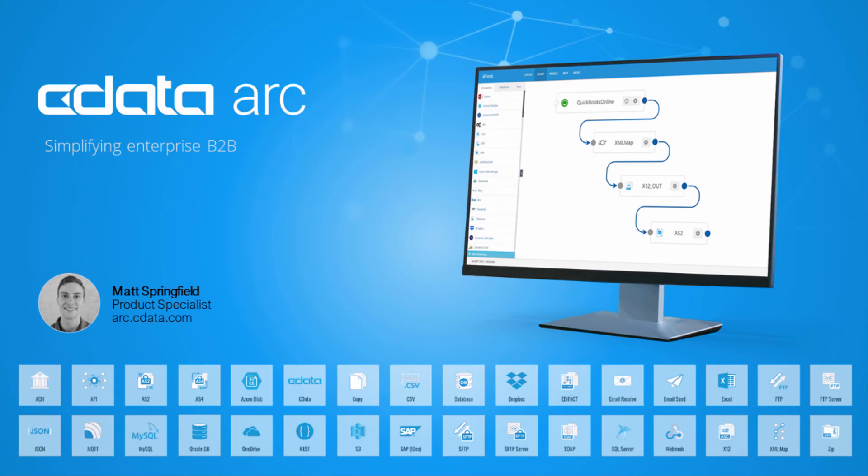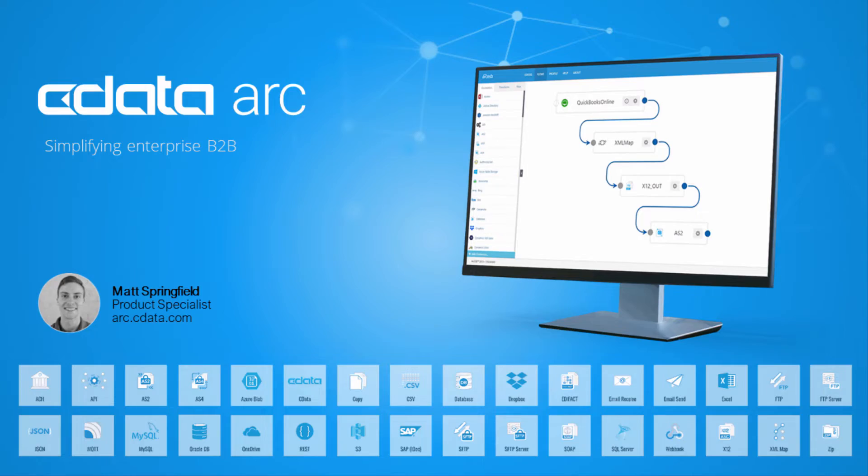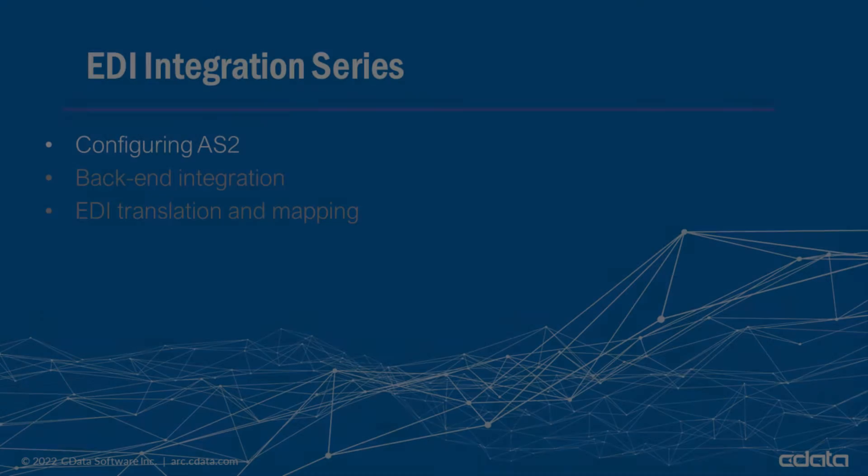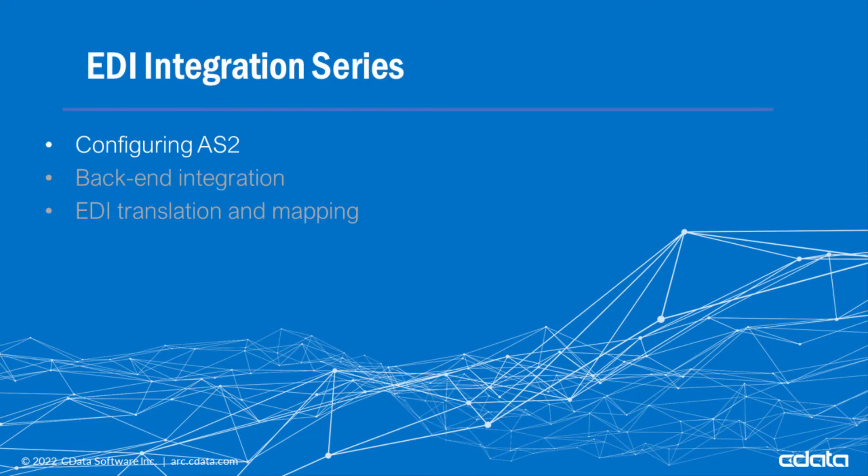Hi, I'm Matt and welcome to cDataArc. This video shows how you can get started sending and receiving AS2 messages in a two-step process that takes mere minutes.